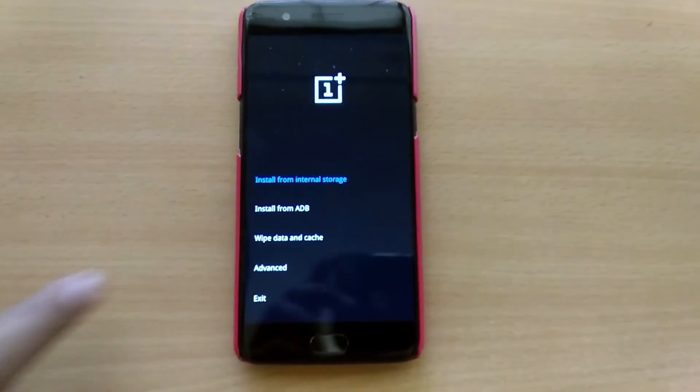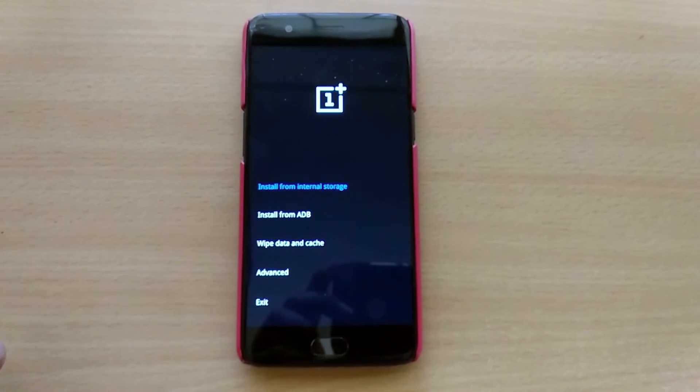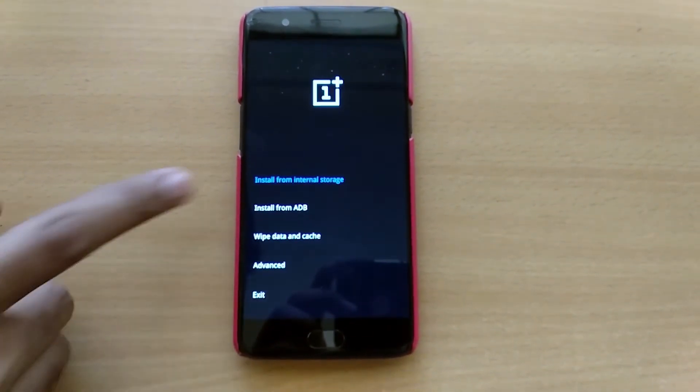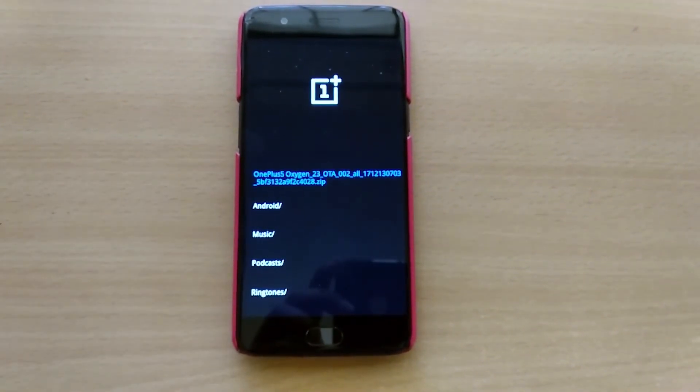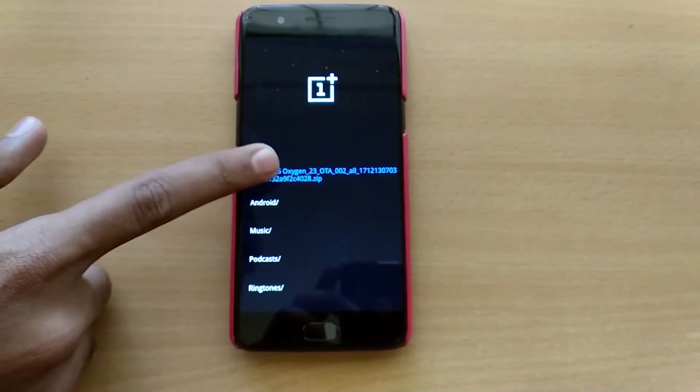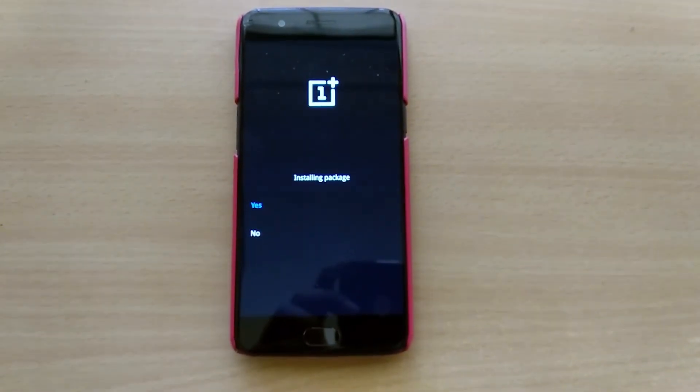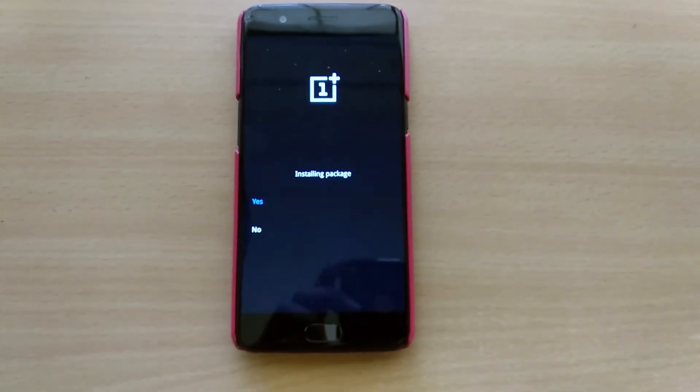And next, you'll have to choose install from internal storage and then you'll have to browse and select the ROM you downloaded and finally confirm to install the ROM.